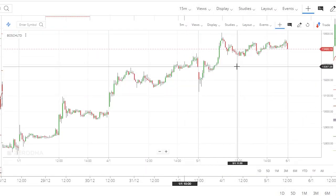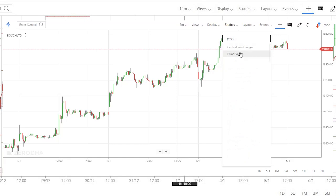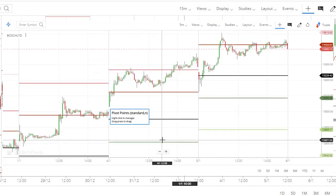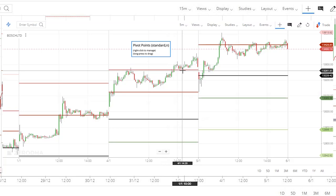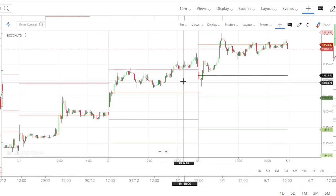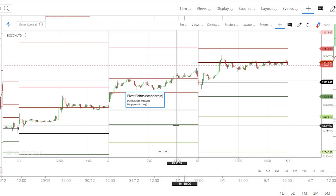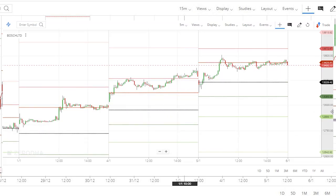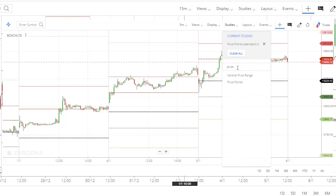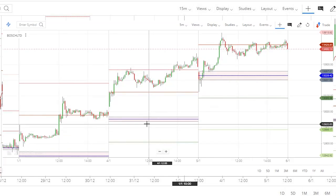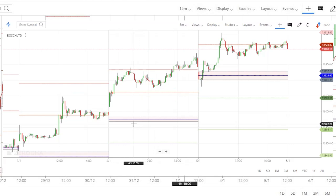This is the Zerodha portal. You need to put the indicator under studies. If you search for pivot points, you'll get the pivot points indicator. You can see this is called the central pivot point, that is CPP. These lines above the CPP are resistance lines — resistance one, resistance two, and resistance three. The lines below the CPP are the support lines — support one, support two, and support three. Once you add this, also add central pivot range, and you can see a range is created around the CPP. This is nothing but the central pivot range.